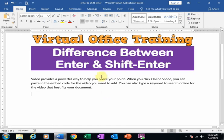Welcome to the virtual office training. Today we will learn the difference between Enter and Shift Enter.